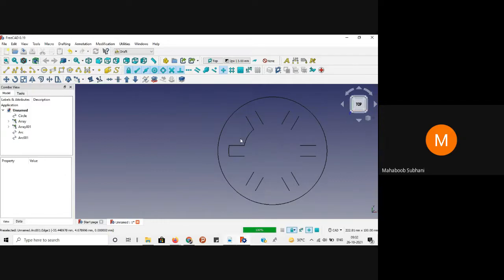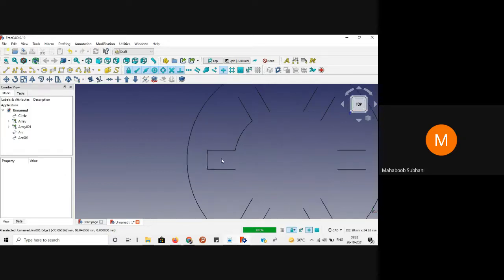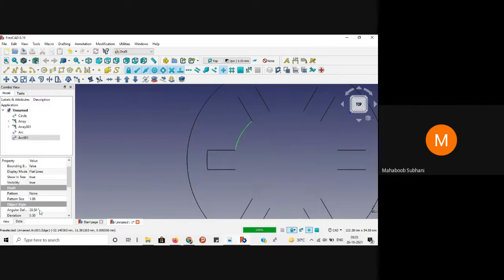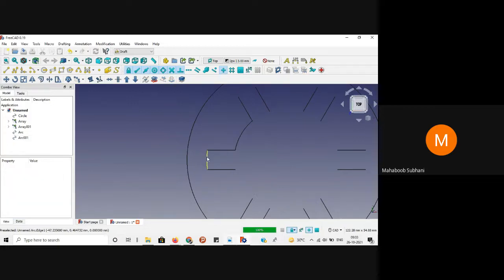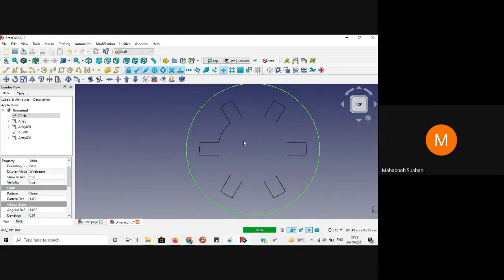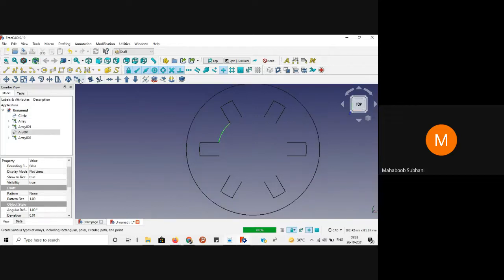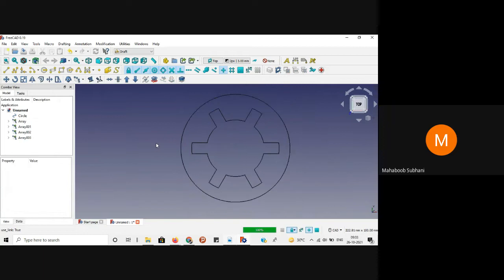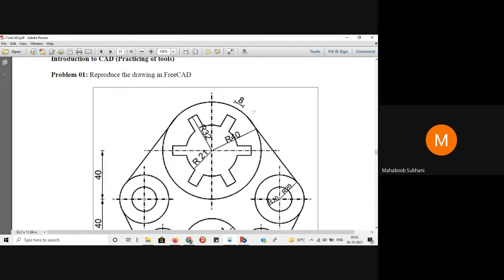Now we can do polar array for the other arcs. But before that, select each arc and set angular deflection to 1 degree and deviation to 0.01 for smoother curves. Select the arc, go to polar array, set number of division elements to 6, and select the center. We have now got the complete drawing path drawn.